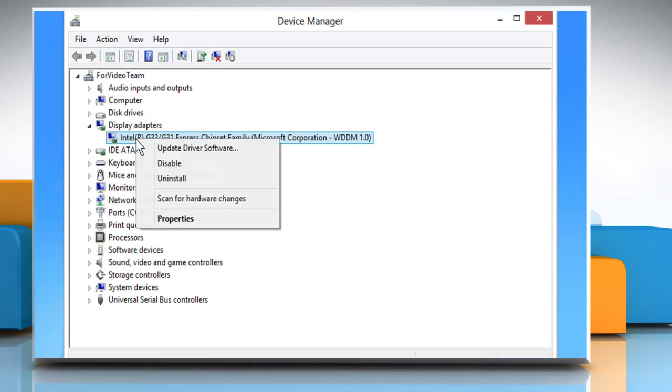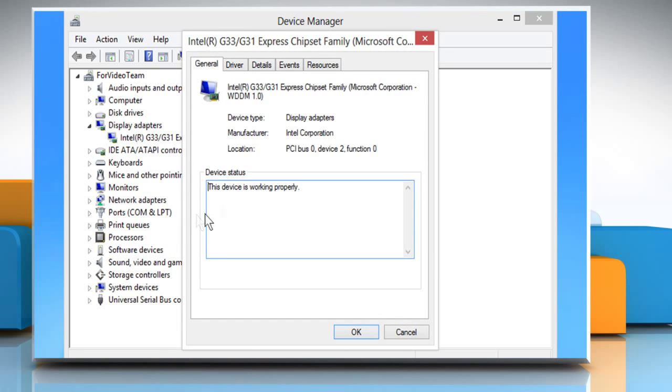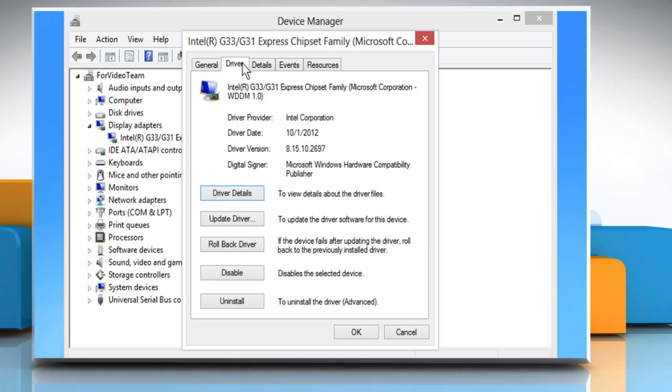Right-click on the installed display driver and then click on properties. On the display driver property window, click on the driver tab.